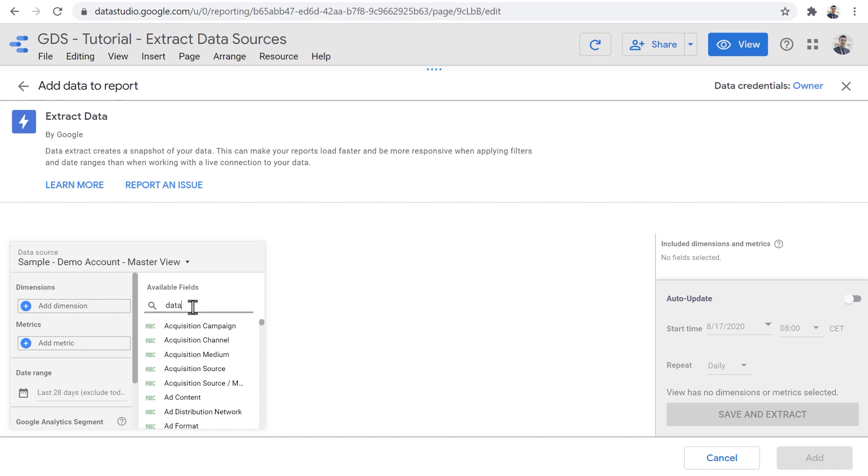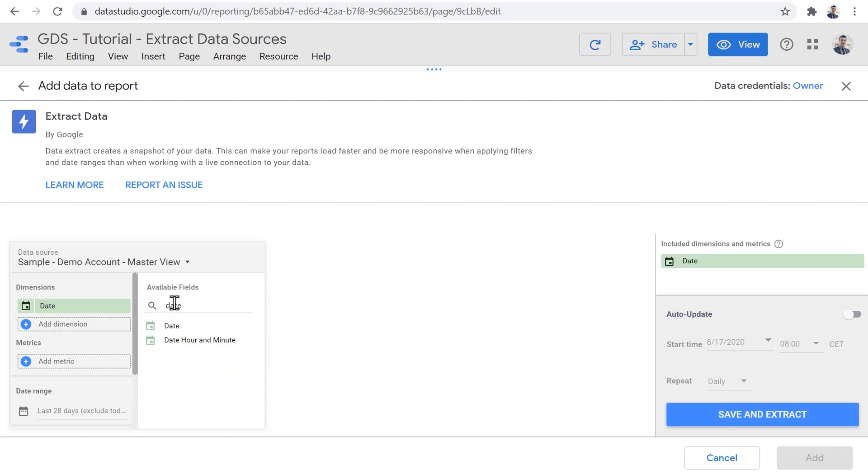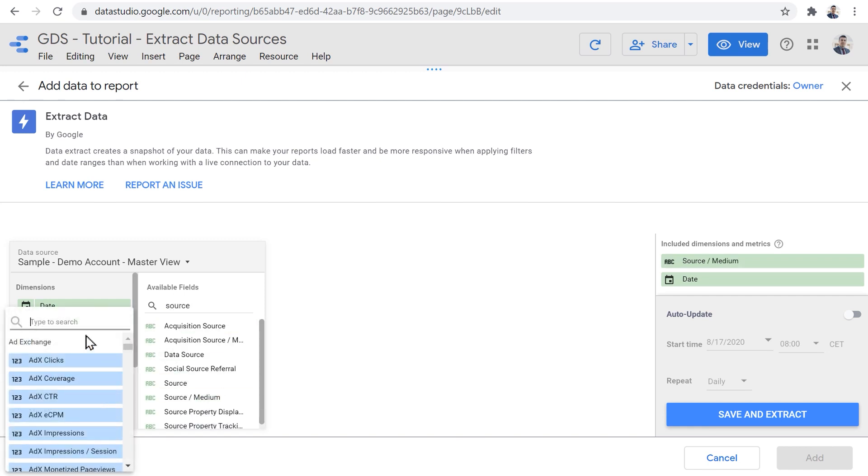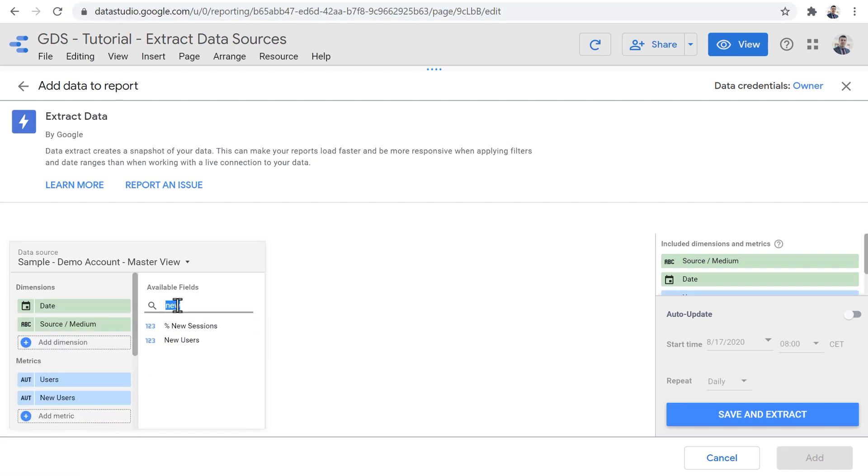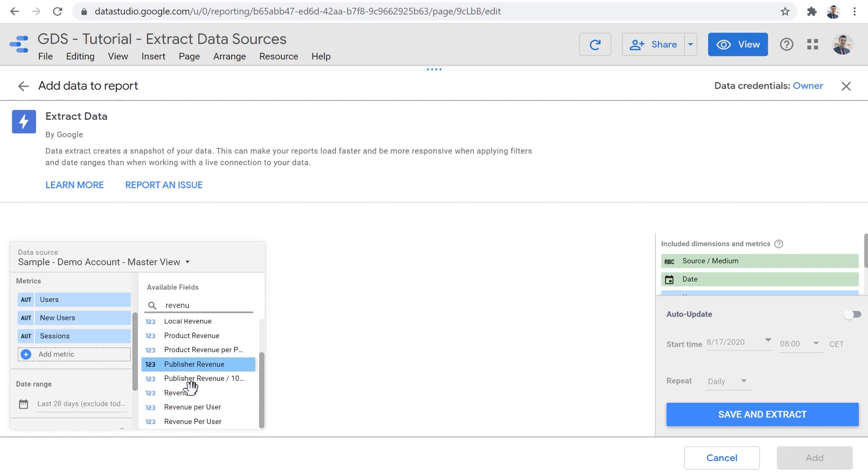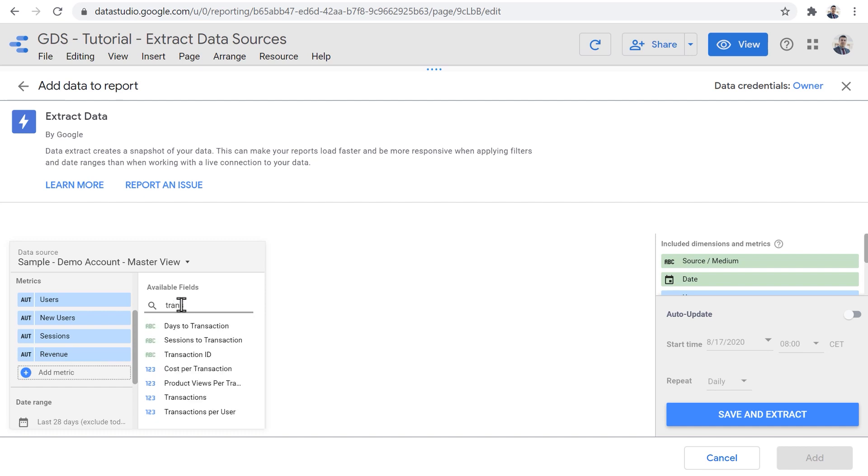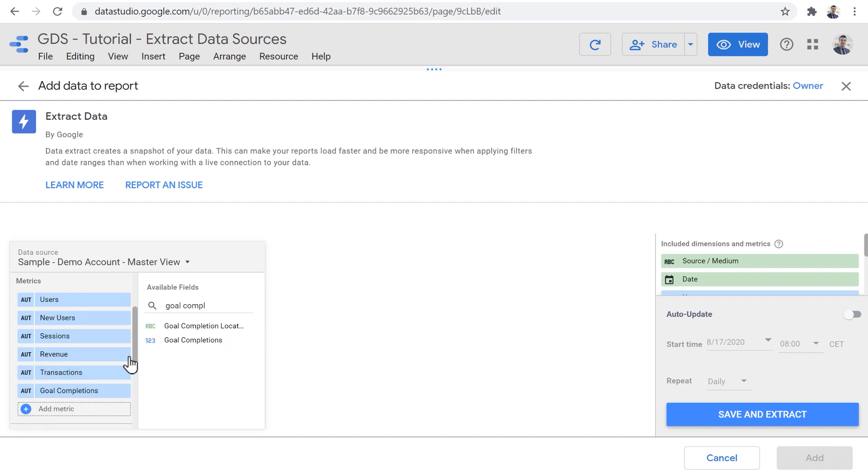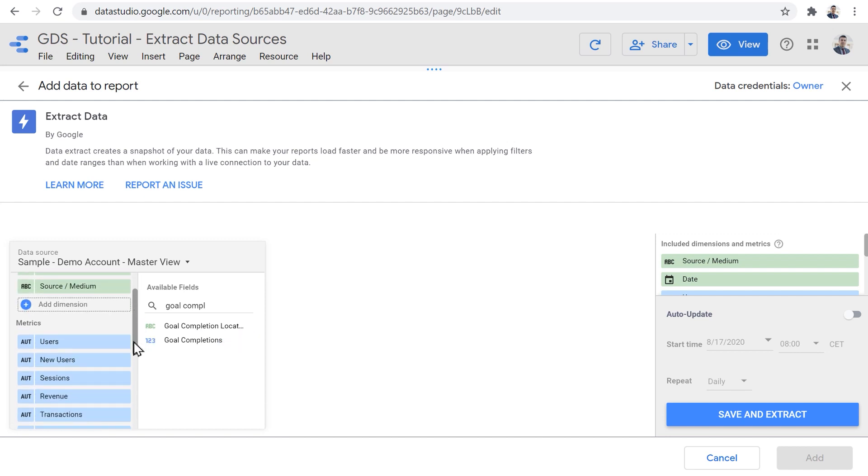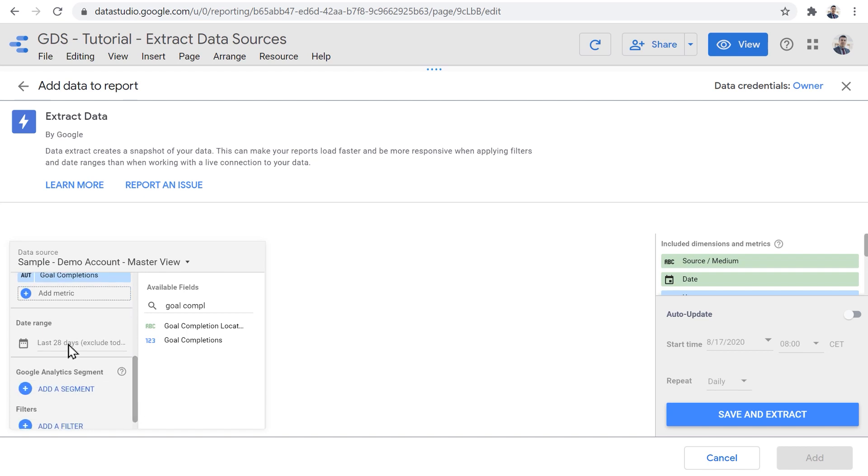The next step would be to decide what dimensions and metrics do we want to extract from the data source. We know that to create that table, we needed the date as the dimension, we needed source medium as the second dimension. And if I remember correctly, we were using users and new users and sessions, we had revenue, transactions, and goal completions.